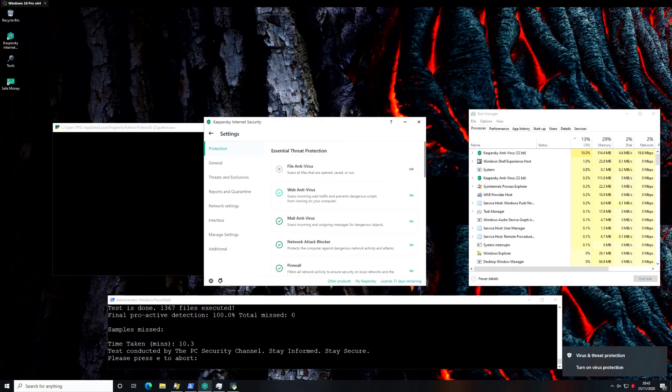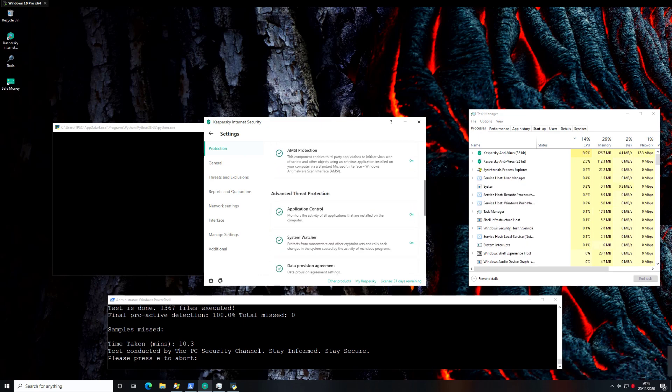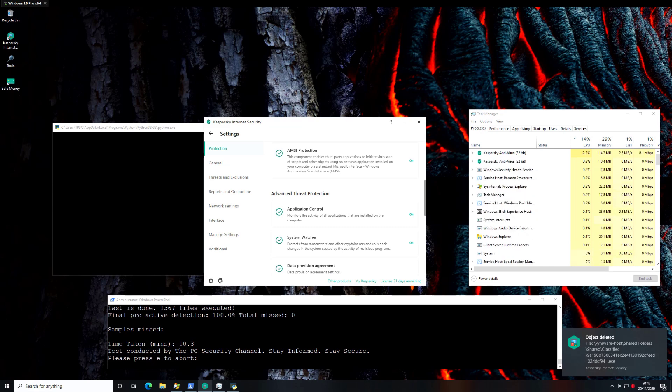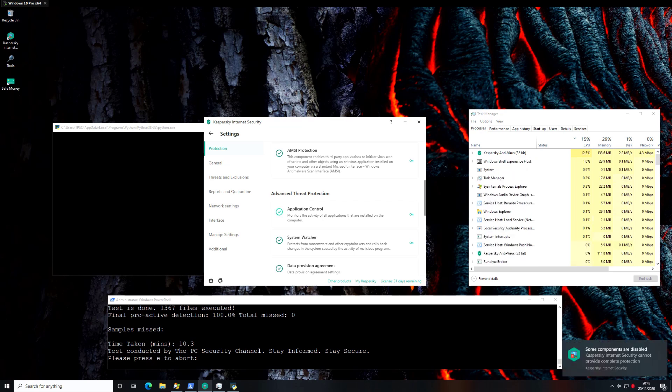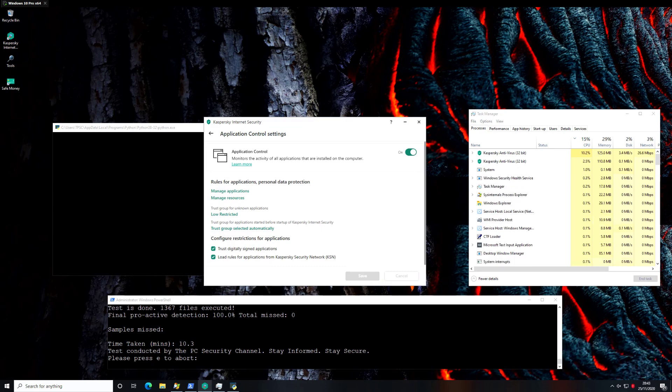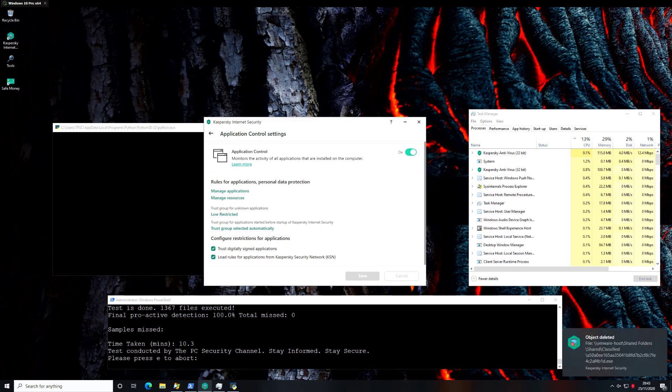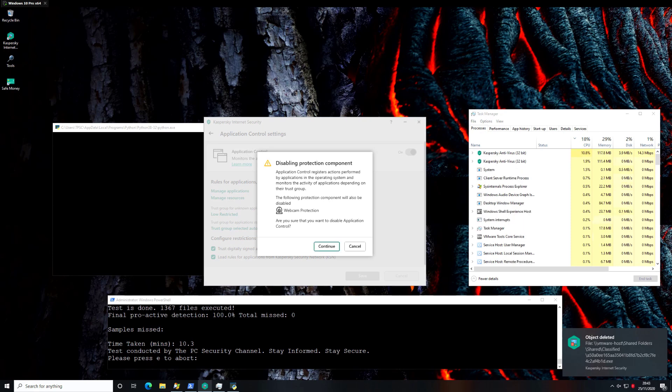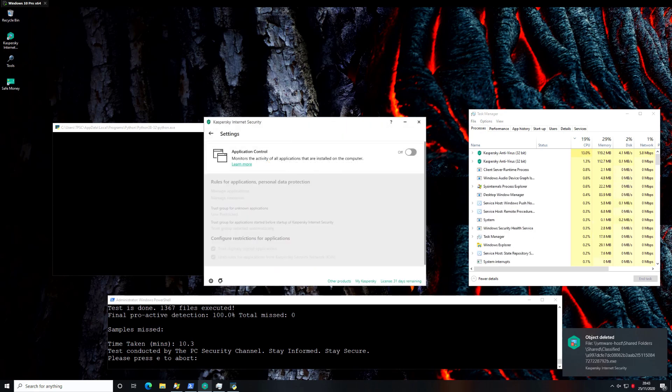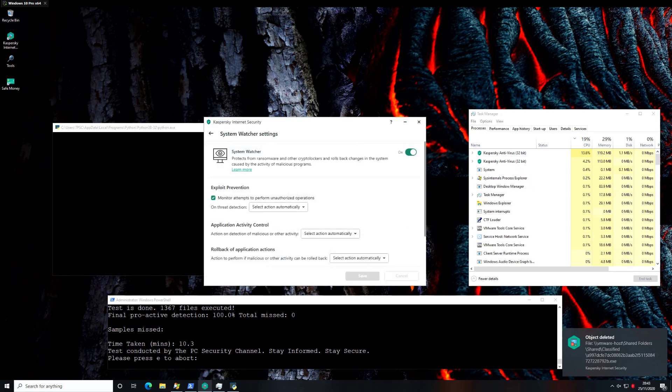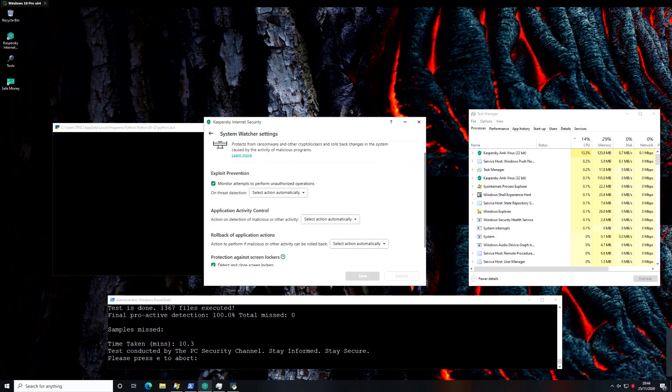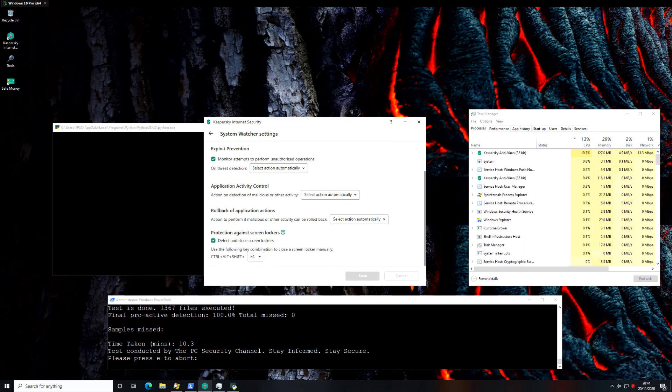Now normally I would leave something like application control turned on since this is also a zero day component and it monitors the activity of all applications that are installed on the system, but I'm also going to turn this off specifically for this test because we've done this test in the past with application control turned on, but I would like to see what system watcher especially is able to do. Now we're going to go back and as you can see we have system watcher, we're going to leave it turned on. This is a specific component designed for ransomware and screen lockers. We're going to put it to the test and see how it functions.